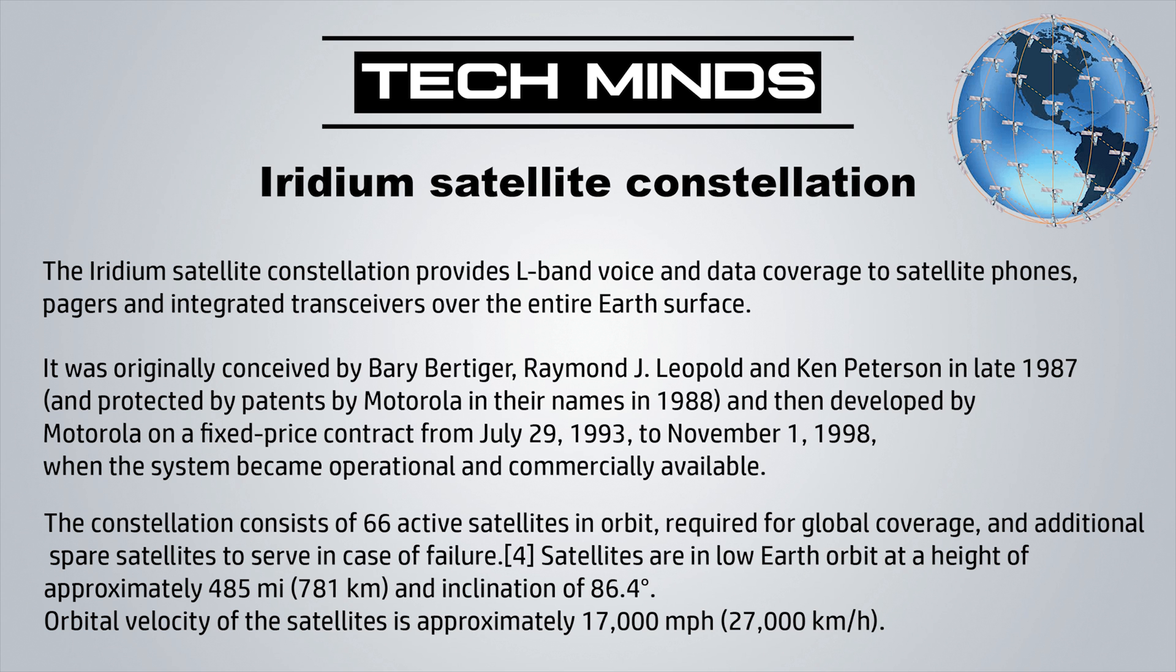Hi and welcome back to another TechMinds video. Today we're going to be taking a look at the Iridium Satellite Constellation. The Iridium Satellite Constellation provides L-band voice and data coverage to satellite phones, pagers, and other integrated transceivers over the entire Earth's surface.